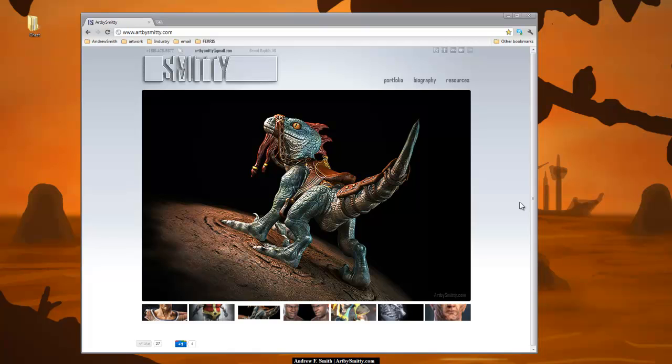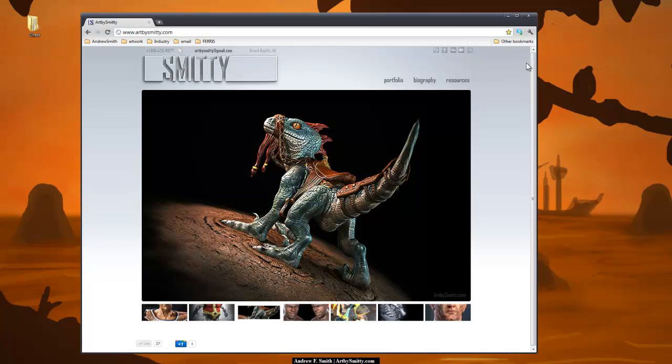Hi, this is Andrew Smith, instructor at Ferris State University and runner of ArtBySmitty.com. This is part two of the Asset Creation tutorial series going over Autodesk's 123D Catch.